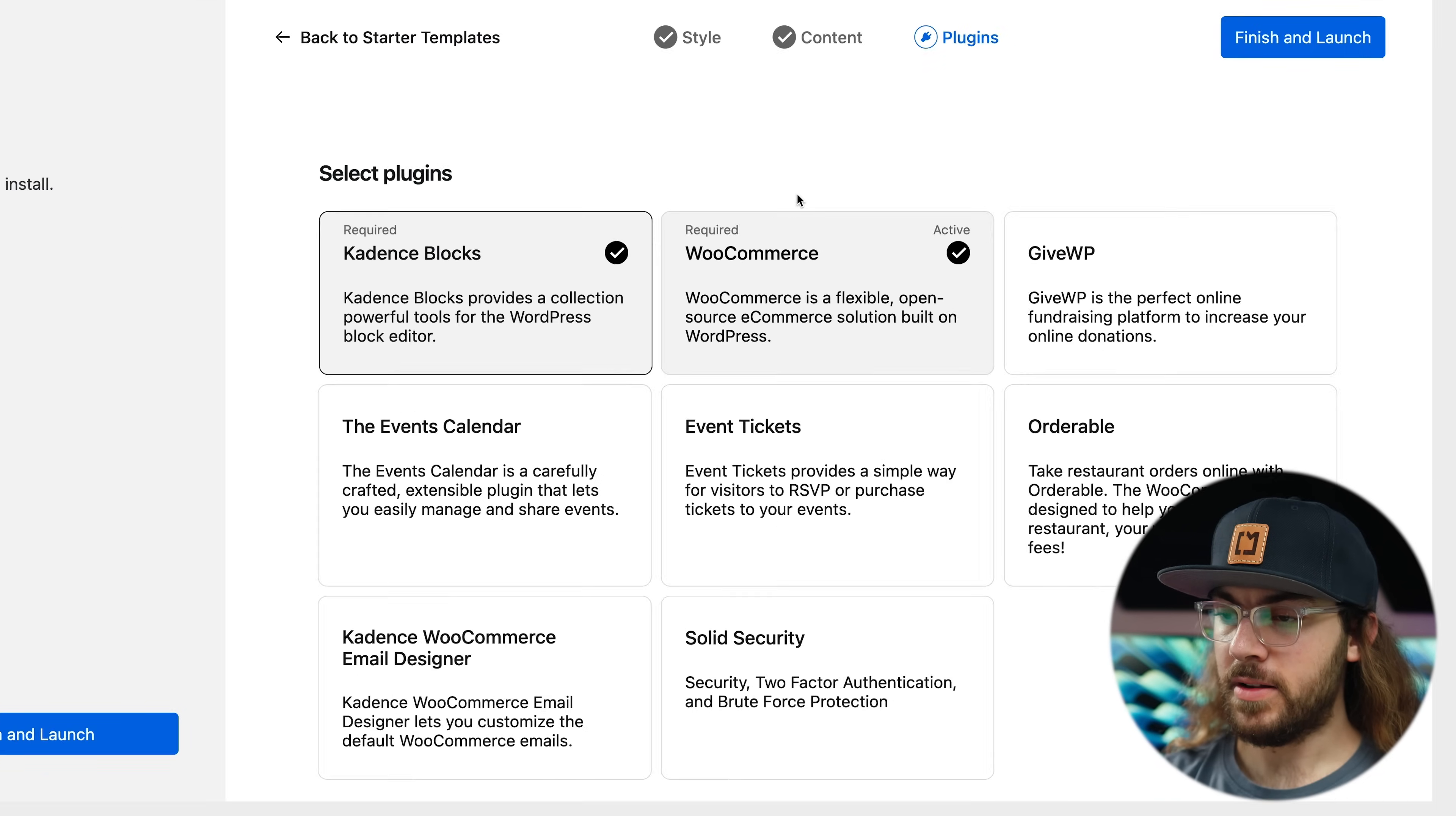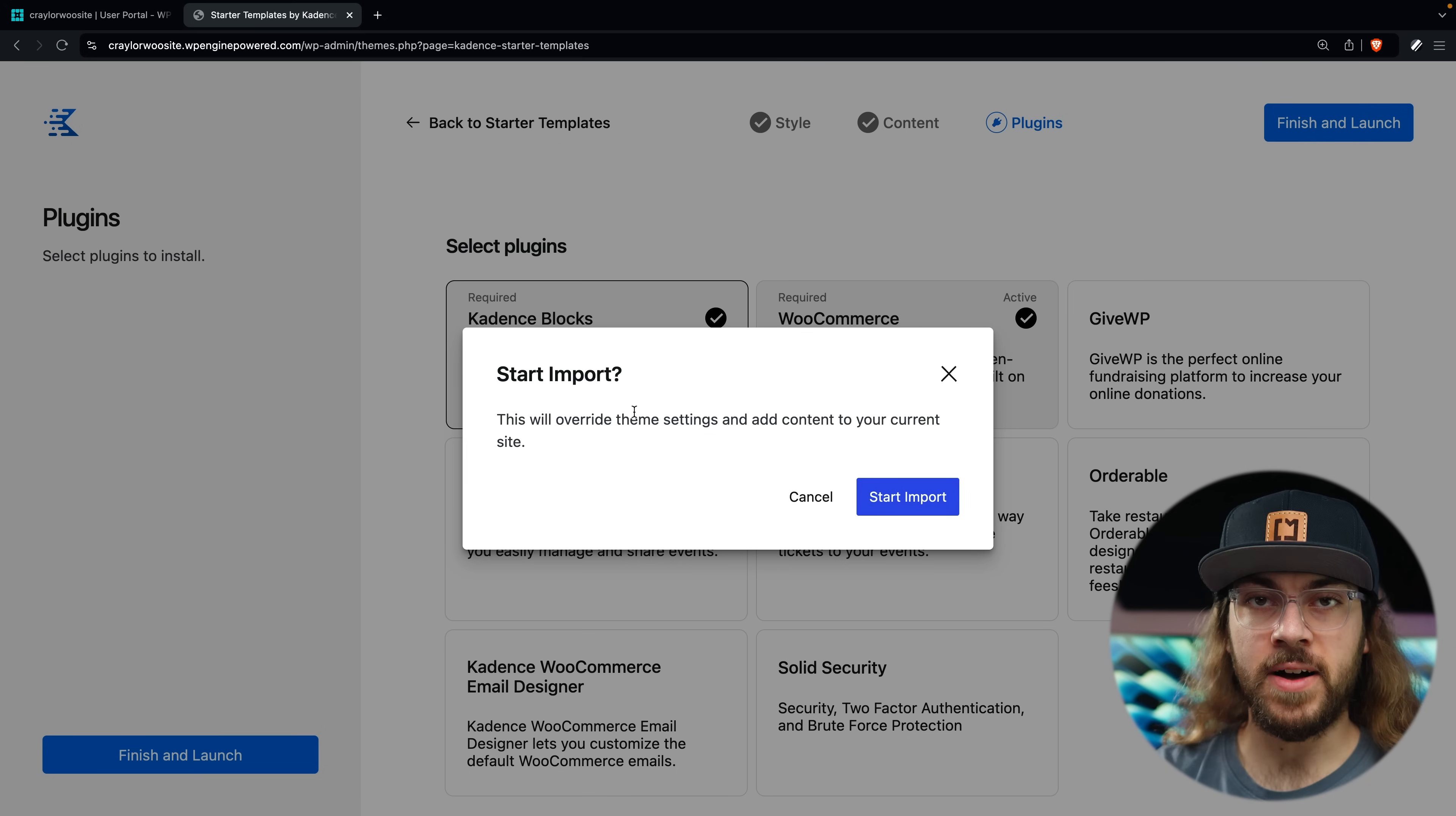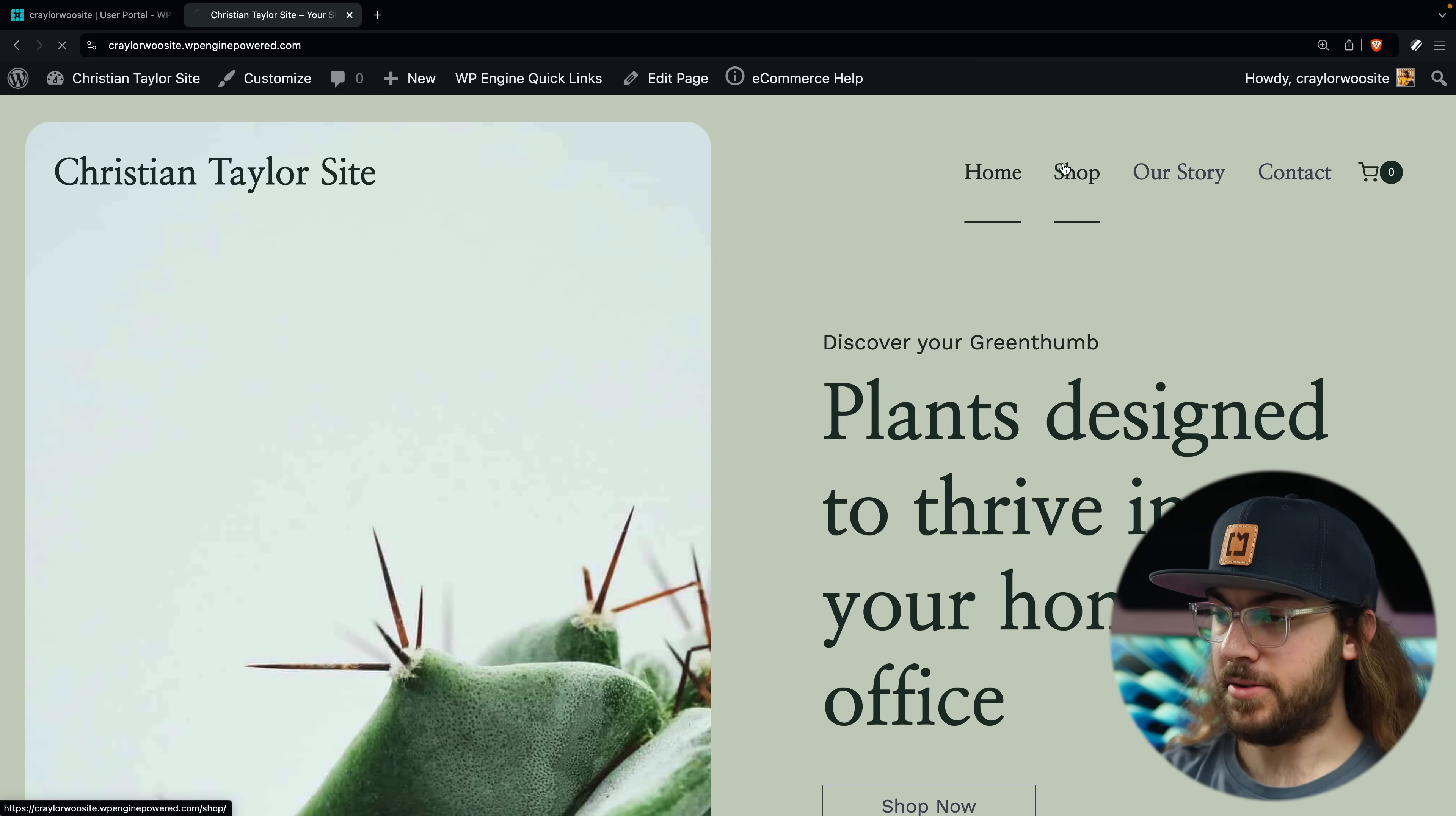And then here you can select any additional plugins you want to install. But I'm just going to stick with the required ones and click finish and launch. You may get a warning that it's going to override the theme settings. And that's fine because we've just created our site and haven't added anything to it yet. This may take a few minutes, but when it's done, you can click the see my site button and check that the site was imported successfully.